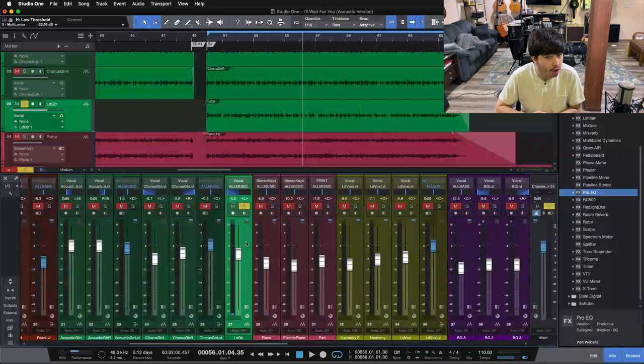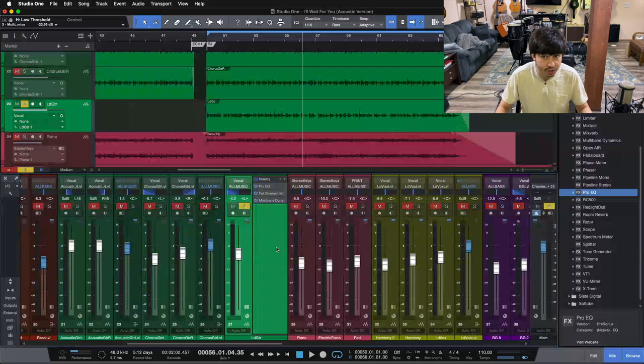So you can hear it's pretty pokey sounding. It jumps out quite a bit, and it's pretty harsh to listen to, especially with it being panned to one side here.